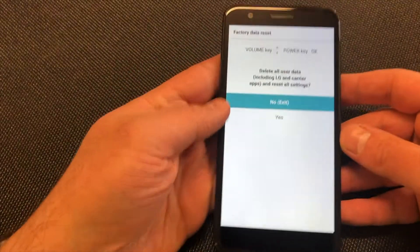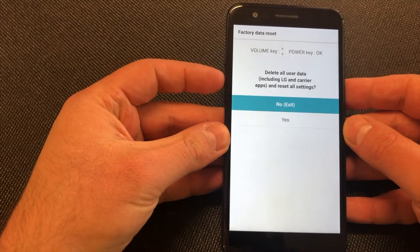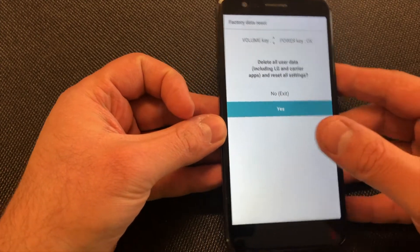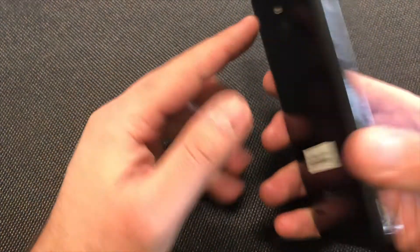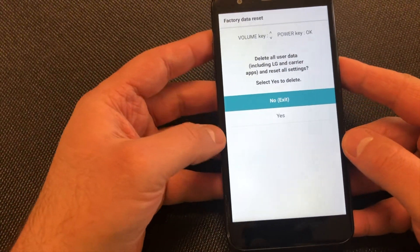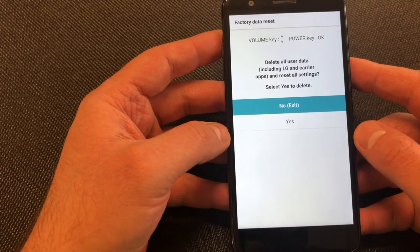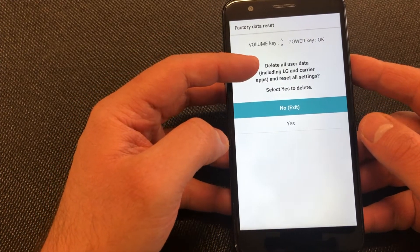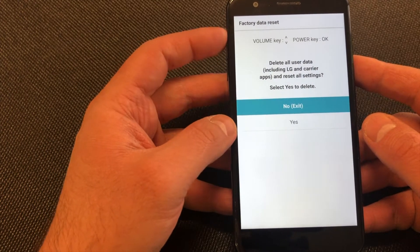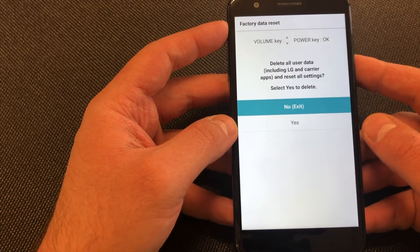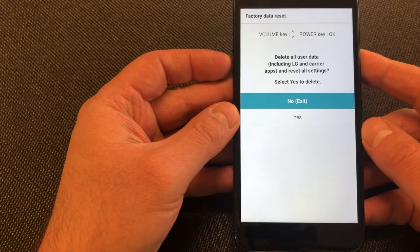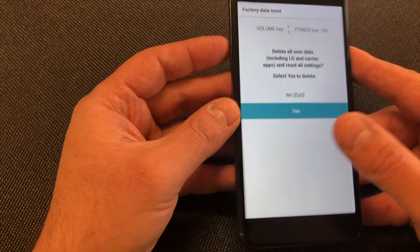On the recovery screen, use the volume down key to navigate and select the Yes option, then press the power key to confirm. The next menu will appear and it says Delete All User Data, including LG and carrier apps, and reset all settings.